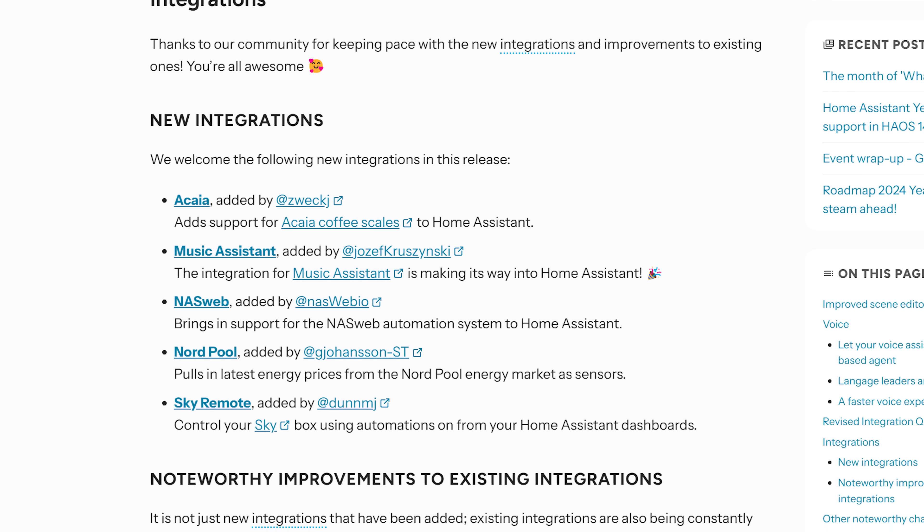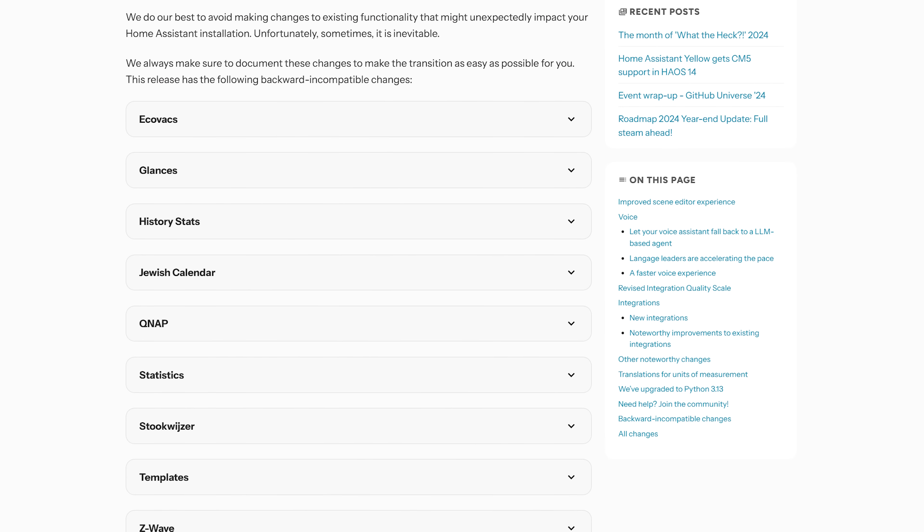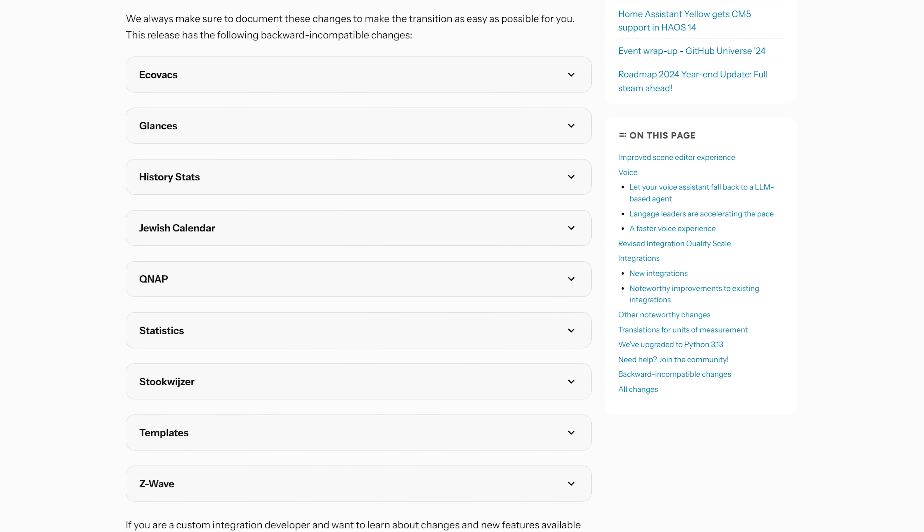As for new integrations, there are five new integrations this month including Music Assistant, making its way from HACS as a community integration over into an officially supported integration after being delayed last month — which is great news. As for breaking changes, it's a pretty small list with very minor changes and nothing major standing out, which we love to see, though do check for yourself to make sure nothing applies to you.